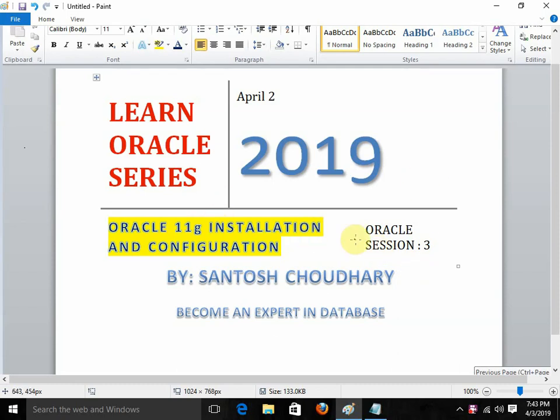Hello friends, once again welcome to my YouTube channel. Today, under the Oracle series, we are going to start with the next topic: Oracle 11G Installation and Configuration. We are going to discuss how to install Oracle, how to download Oracle, what we need to do, how we will configure Oracle, and how we can start working with Oracle.